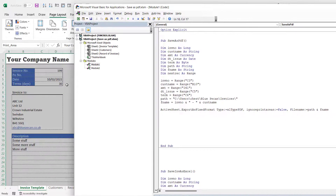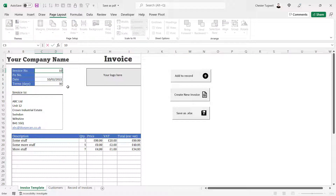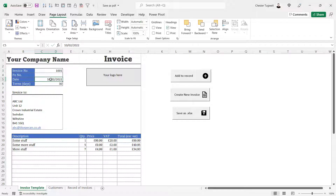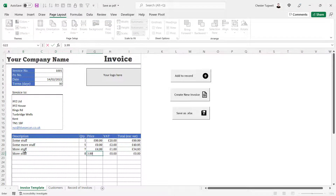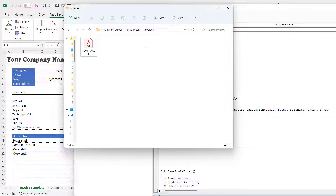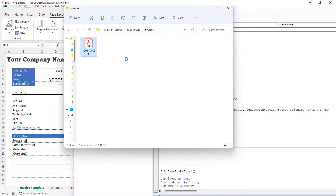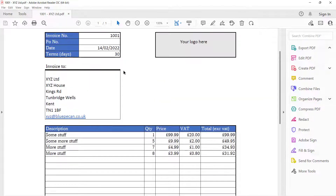Let's test whether this macro works. I'll create invoice number 1001, put today's date in, change the customer name, add some line items, and run the macro. Going to the folder I specified, you can see it's created the PDF. Opening it up — there's the PDF with no buttons but all the invoice information contained. That part of the macro works.